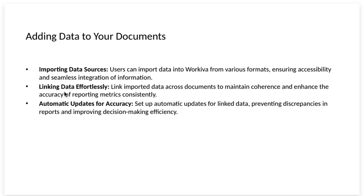Linking data effortlessly. Link imported data across documents to maintain coherence and enhance the accuracy of reporting metrics consistently. Automatic updates for accuracy. Set up automatic updates for linked data.